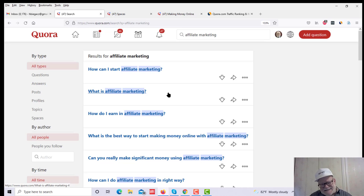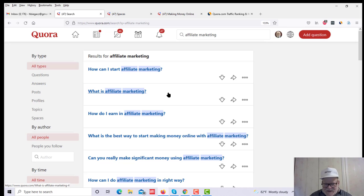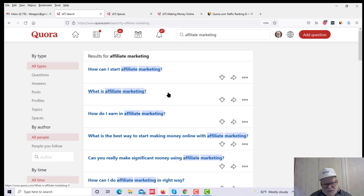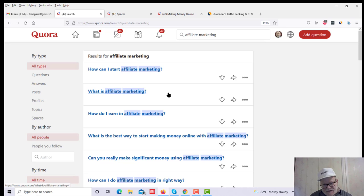And you can actually link out in Quora. Do not link to an affiliate link. That's a no-no. They're not happy if you do that. But what you can do is you can link out to a blog post. You can link out to your bridge page if you want to. There are other ways that you can link out and get your affiliate link in front of these people, and Quora will have no problem with it at all.